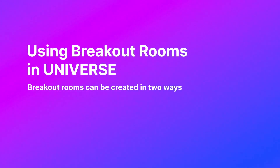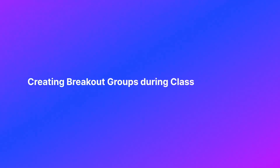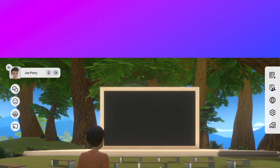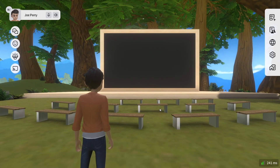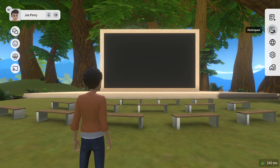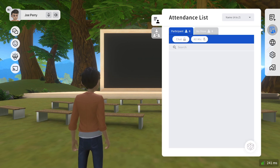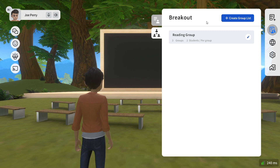Using Breakout Rooms in Universe. Breakout Rooms can be created in two ways. Creating Breakout Groups During Class: to create a breakout group during class, teachers can click on the Attendance List button and select the Breakout tab.